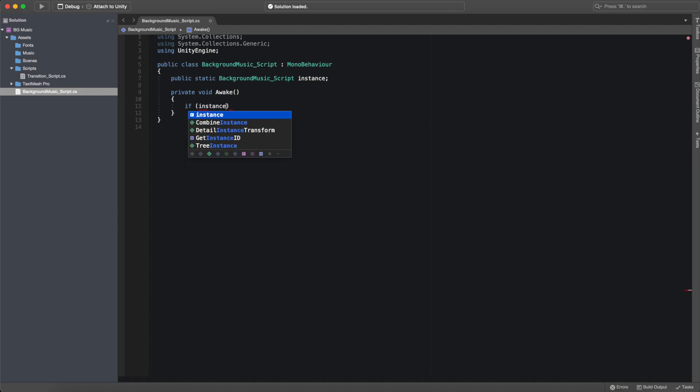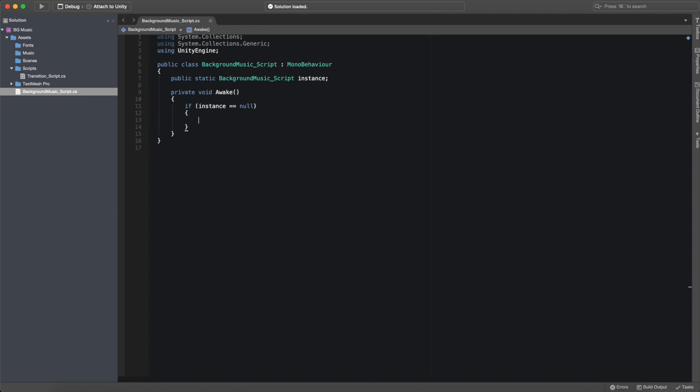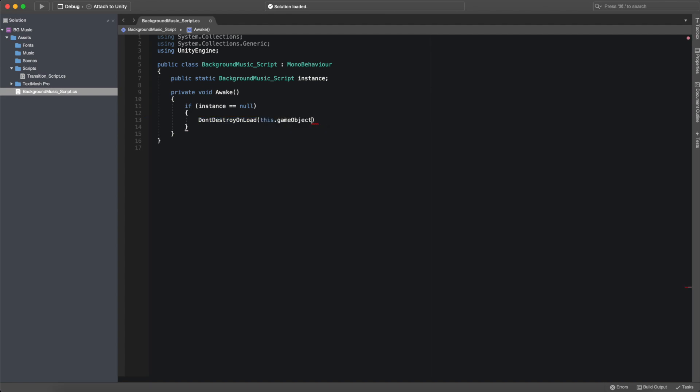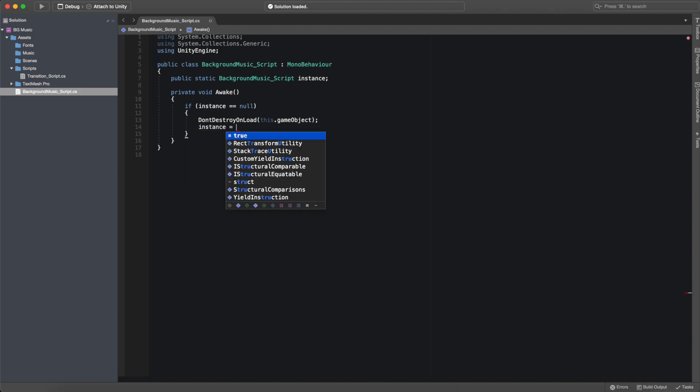If it is, then we will call don't destroy on load, which will preserve an object during scene loading. So it won't destroy our game object with the audio source component with our background music. Then we want to set instance to be equal to this.